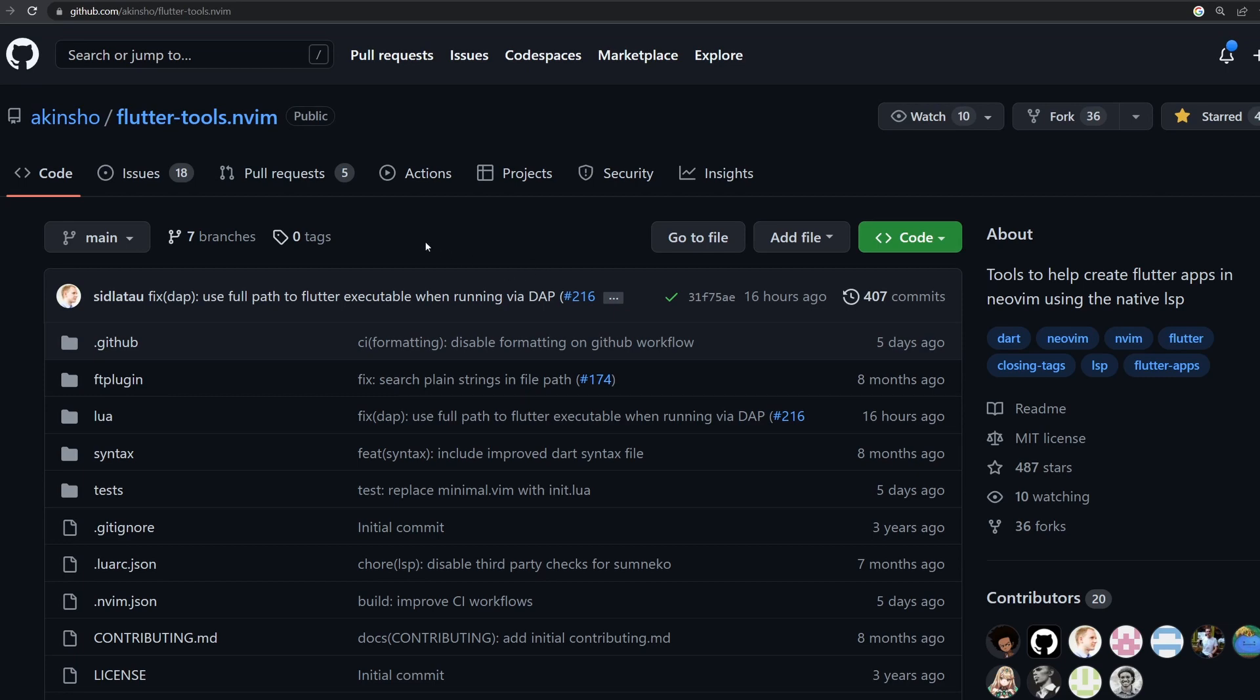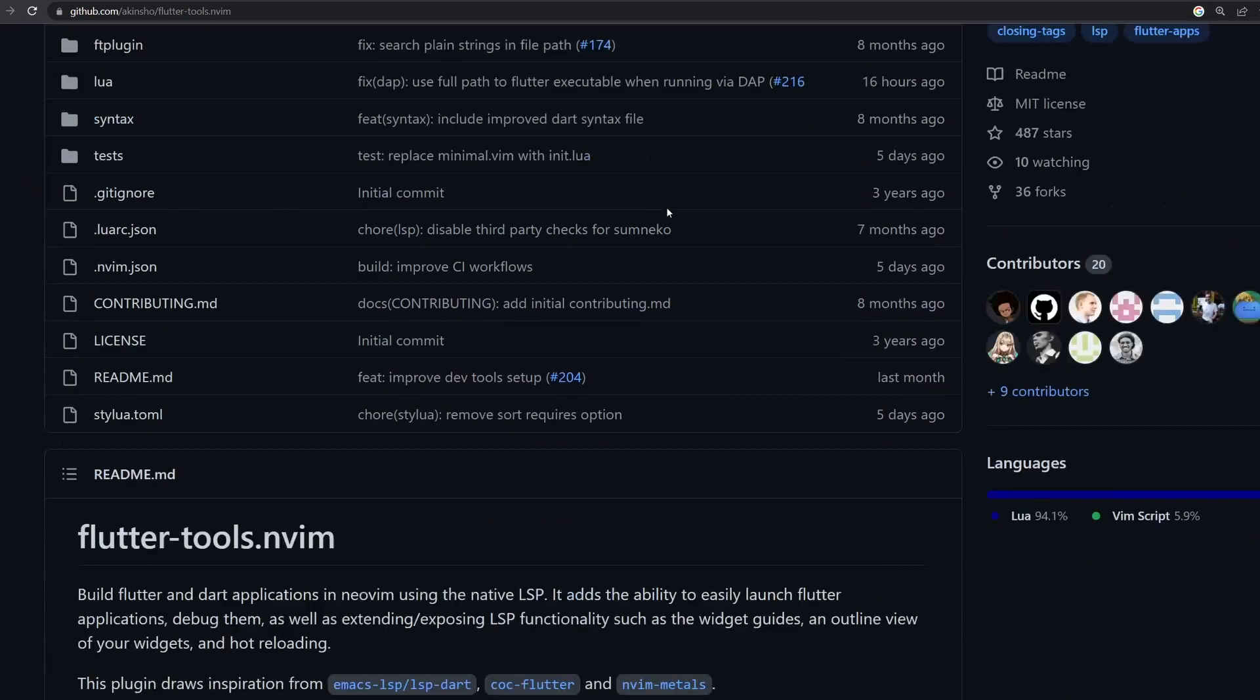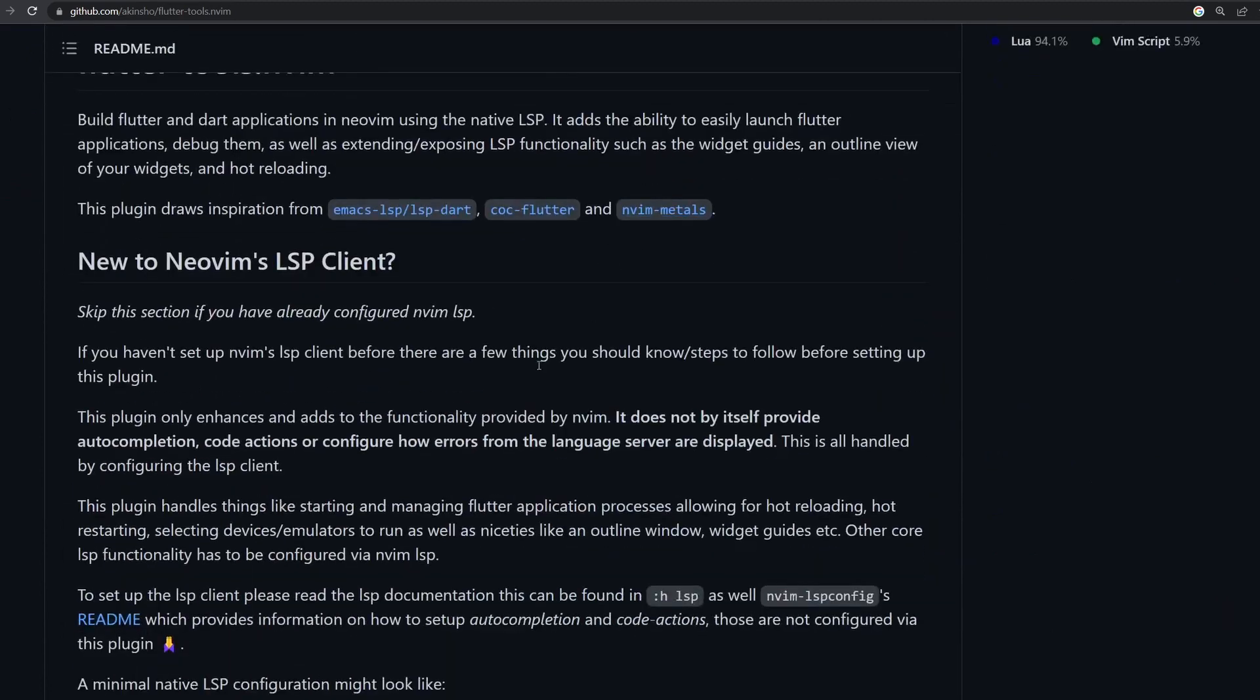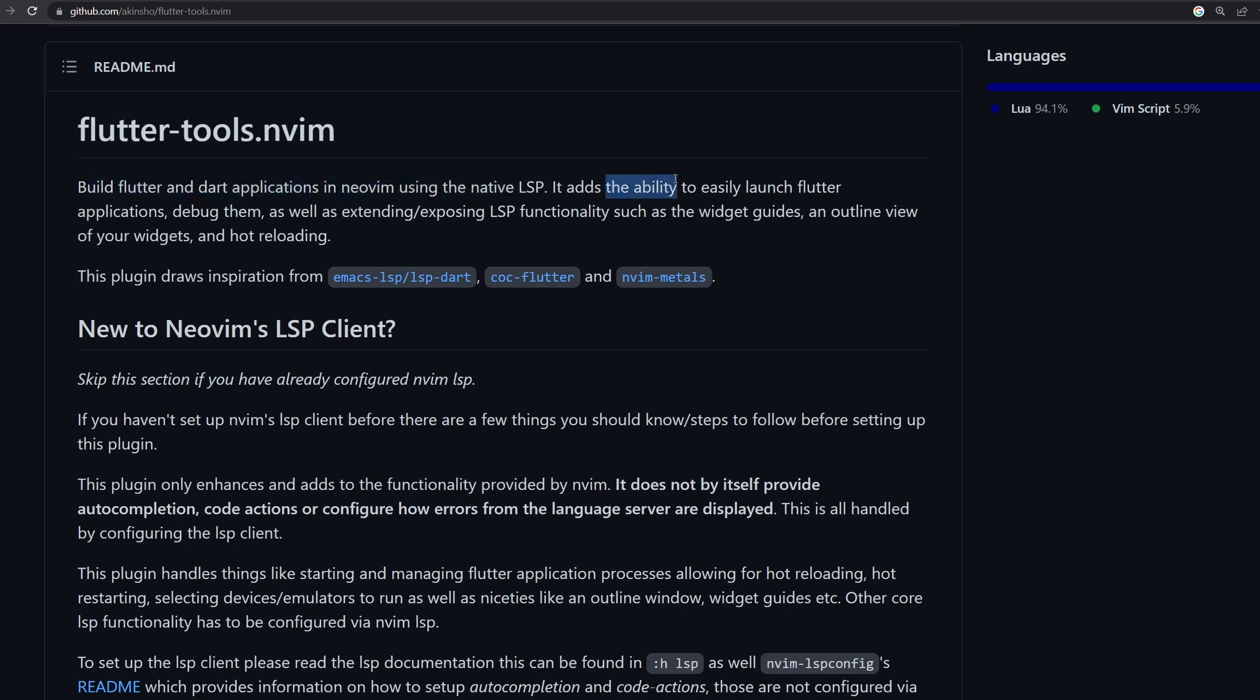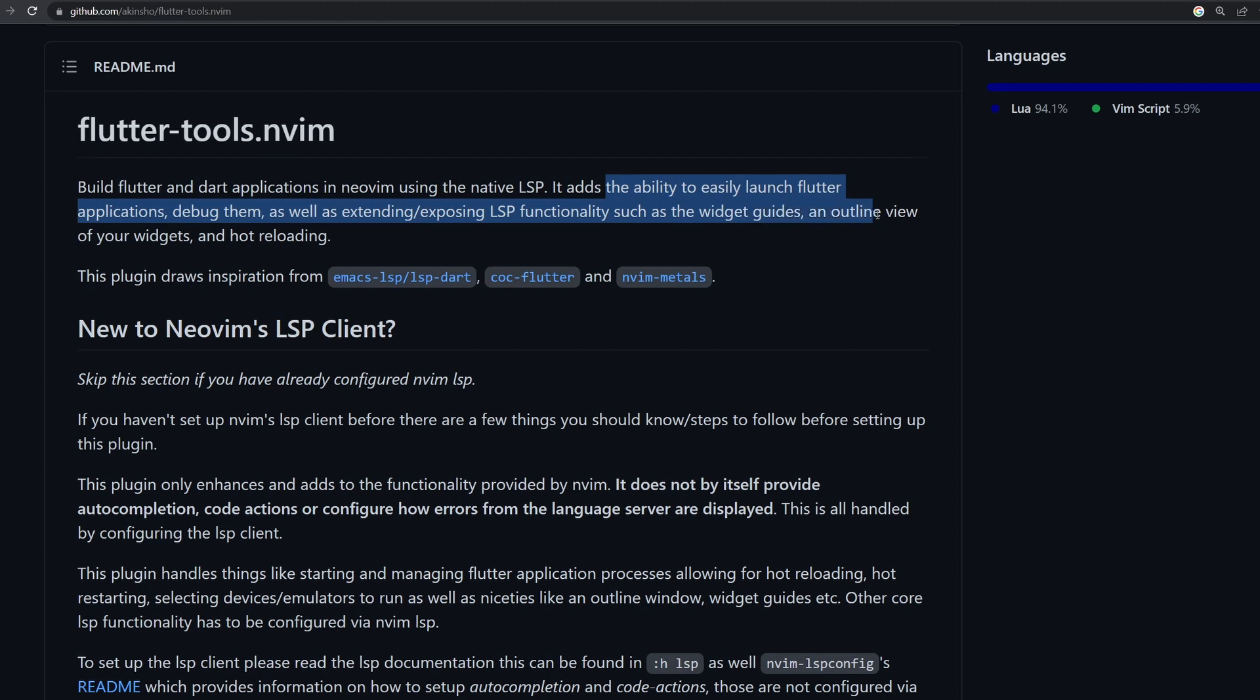So let's have a look into this plugin. First of all, we can see what it actually is. Here in the first paragraph, it builds Flutter and Dart applications in NeoVim using a native LSP. It adds the ability to easily launch Flutter applications, debug them, extend LSP functionality, such as widget guidelines, outline view and so on.